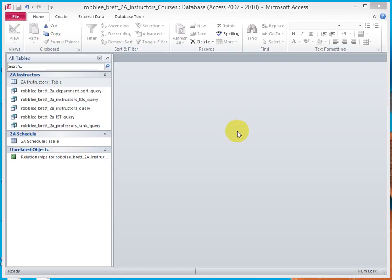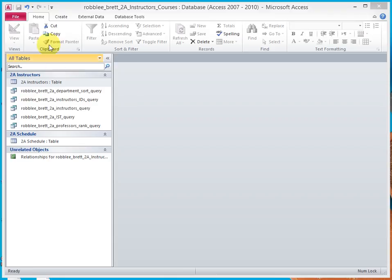In Activity 2.13, I'll demonstrate using the IsNull construct in the Criteria field of a query to select only those rows that have an empty field. Open the 2A Instructors Courses database. Make sure all your objects are closed.